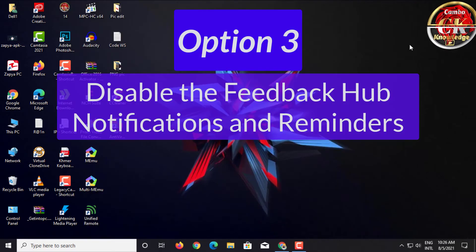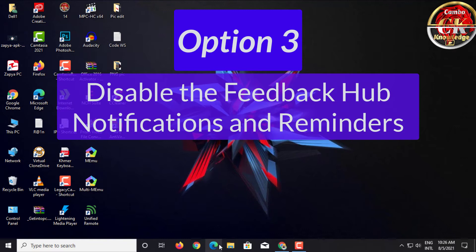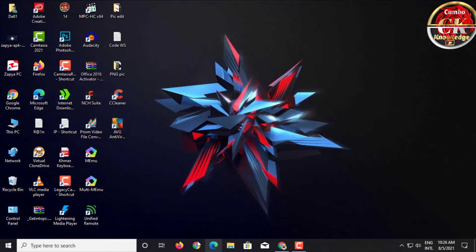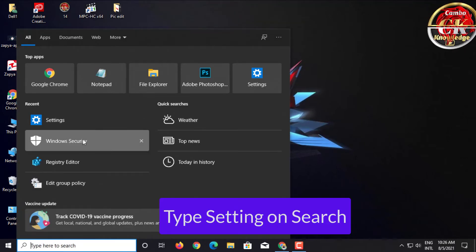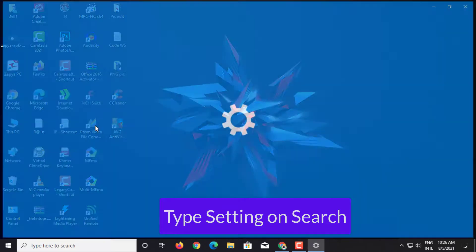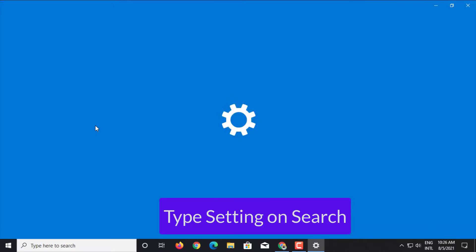Option 3: Disable the Feedback Hub notifications and reminder. Type setting on search.